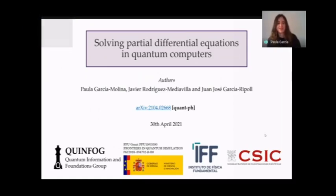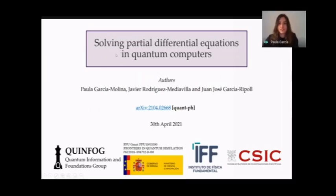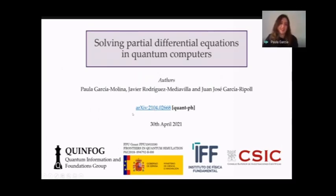Thank you so much. I'm glad to be here to present our research on solving partial differential equations on a quantum computer. It was done in collaboration with Javier Rodriguez Media Villa and yourself, Juan José García Ripoll. Here you have the archive link in case you want to check it out.